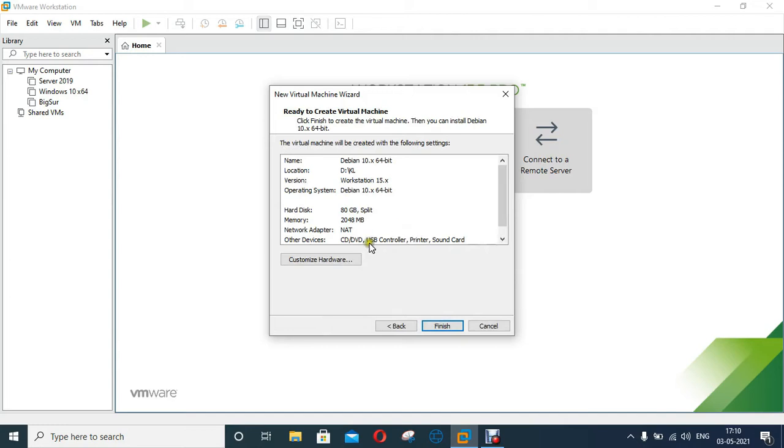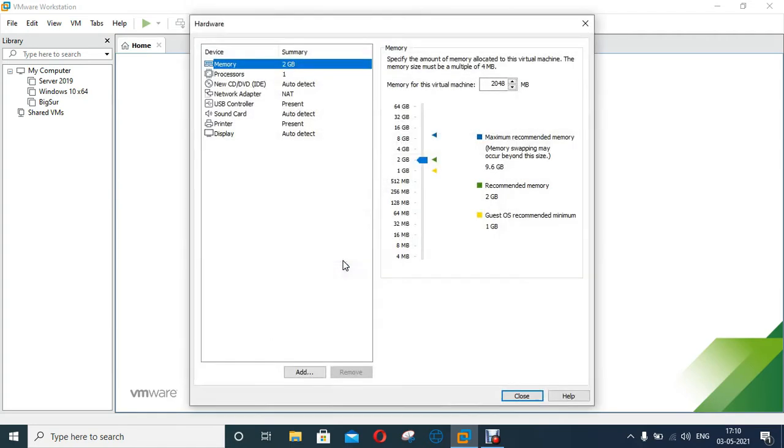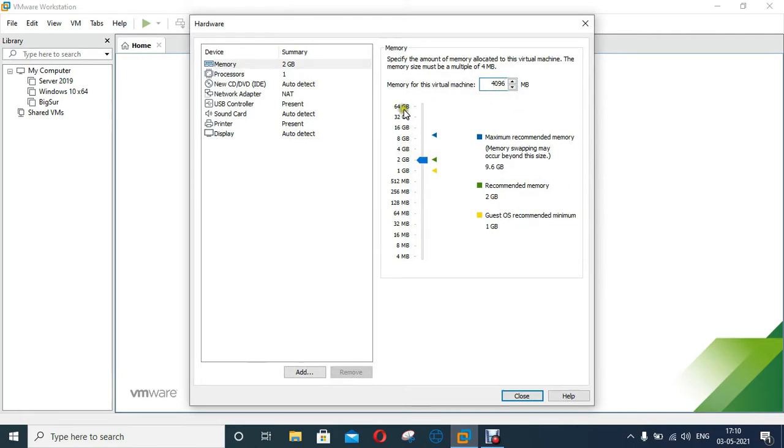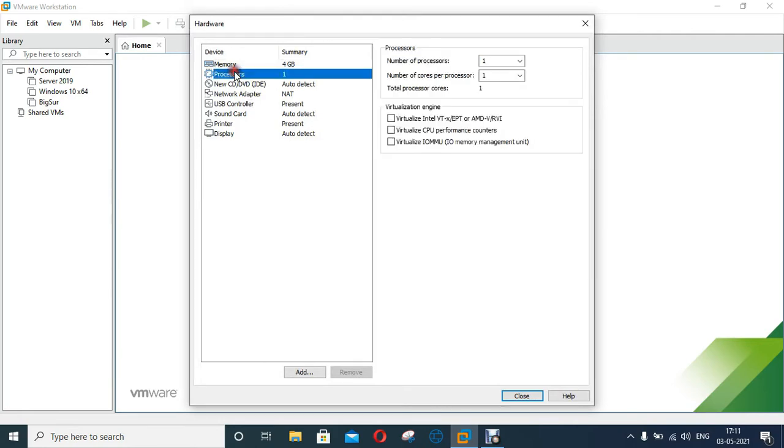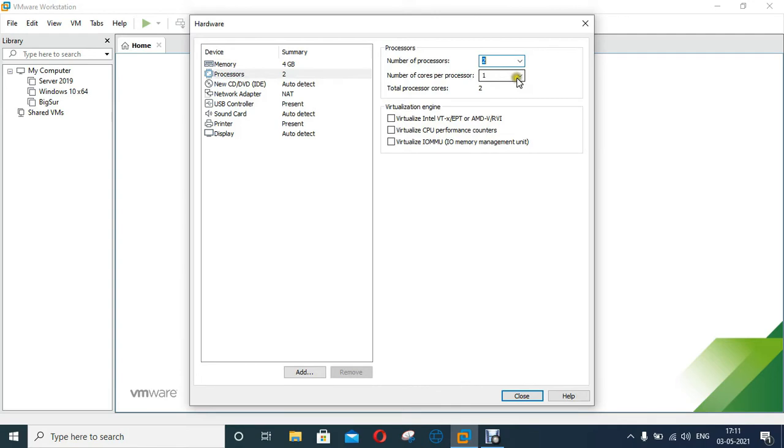Click on Customize Hardware. I will increase the VM memory. I will assign 4 GB memory in this machine. Select Processor. I will assign number of processors to 2, and also assign number of cores per processor to 2.